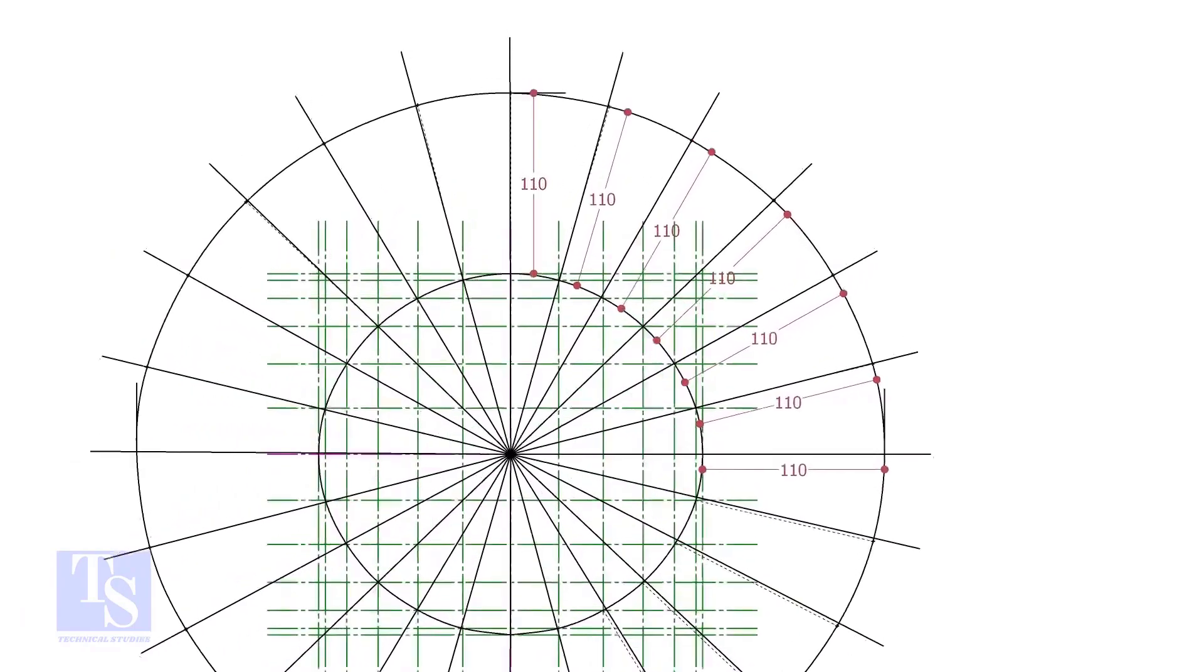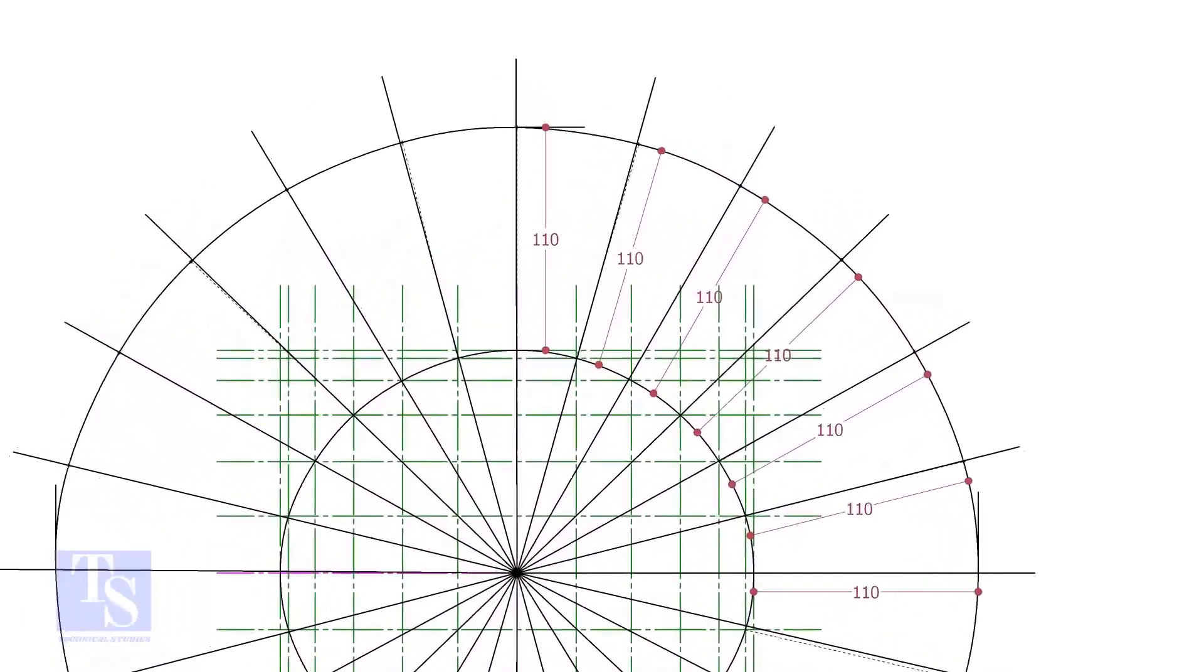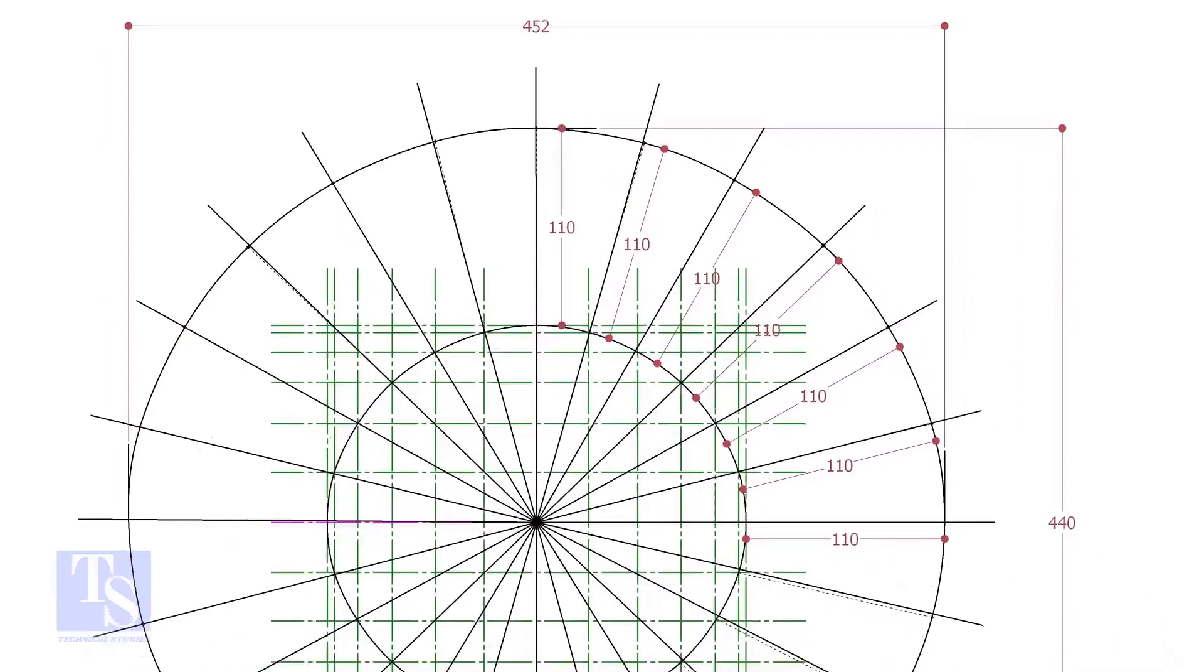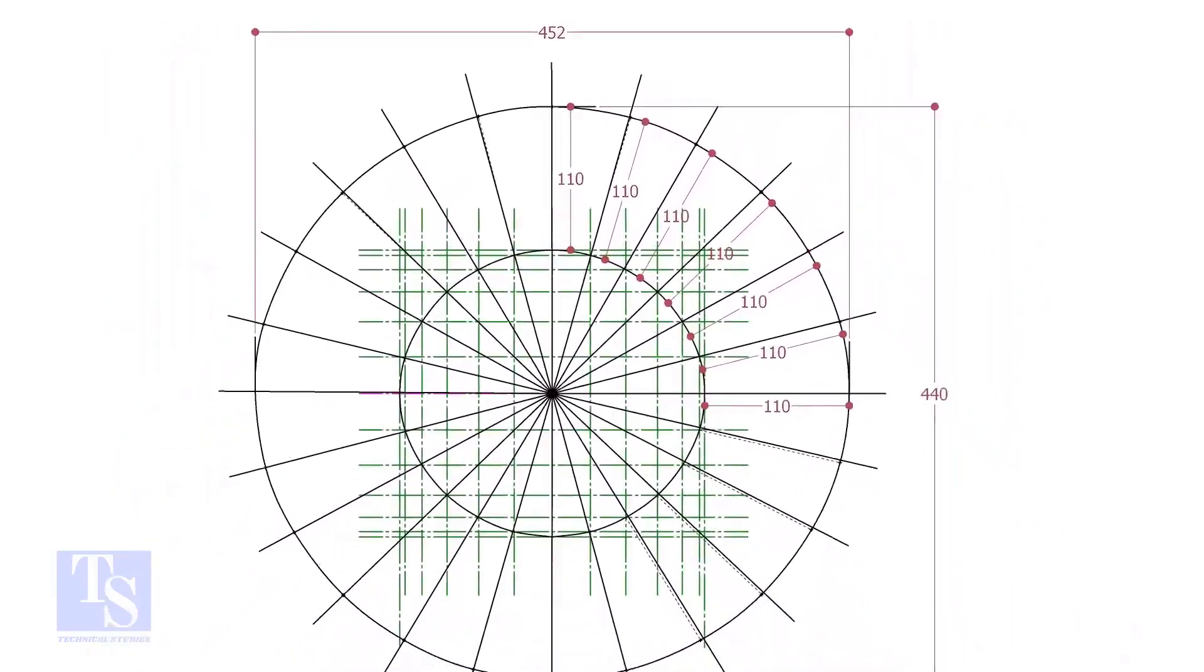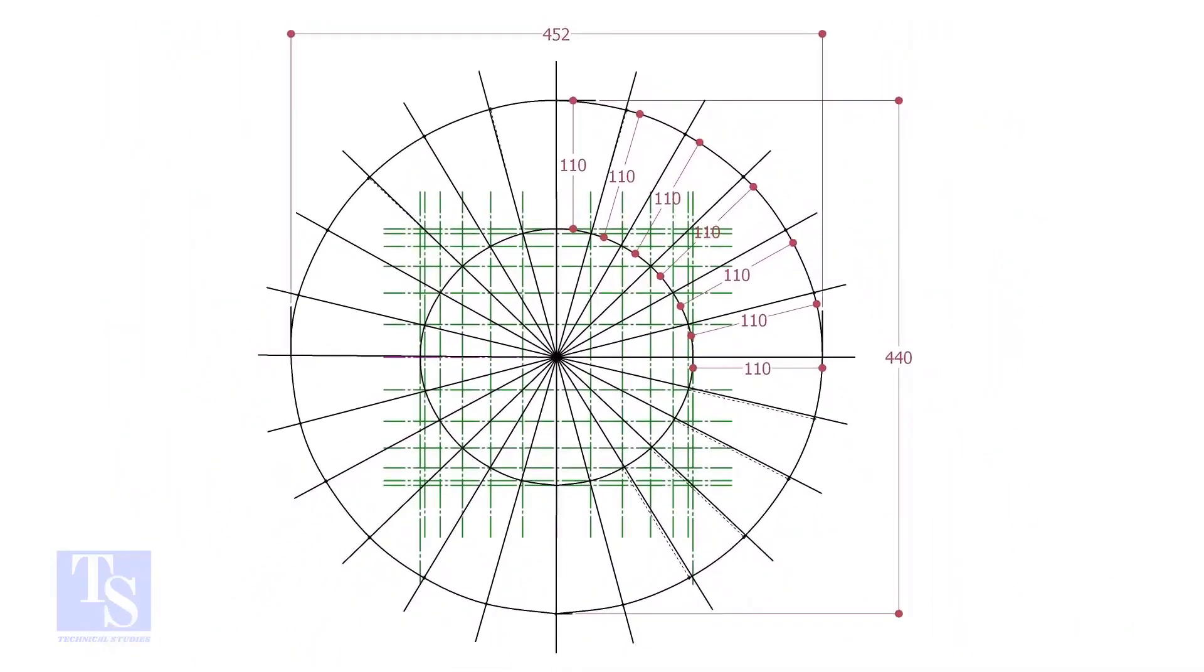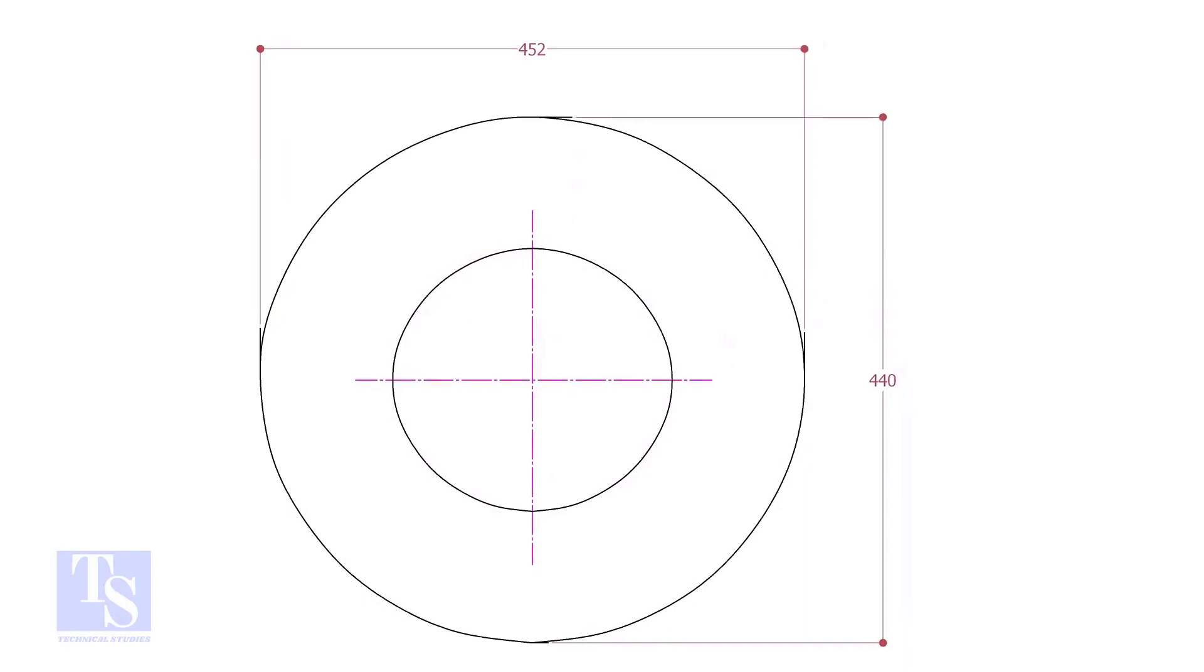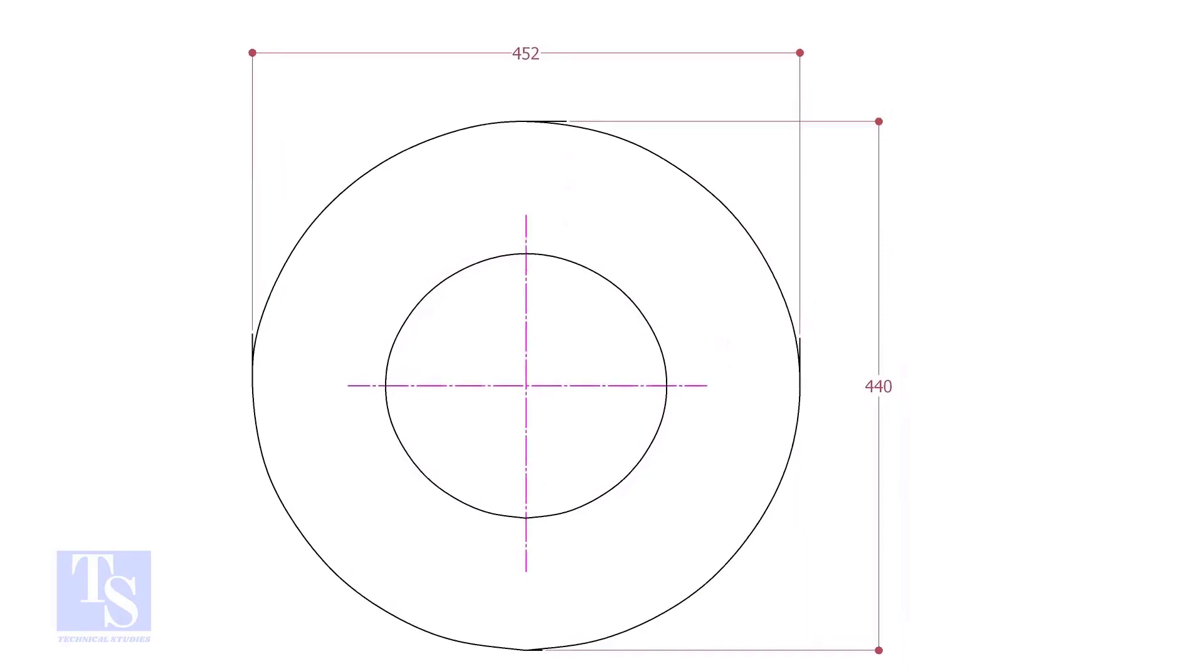Draw a smooth curve through these marks. Thank you for watching. Good day.